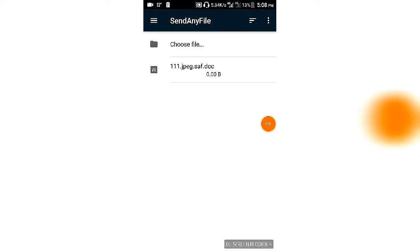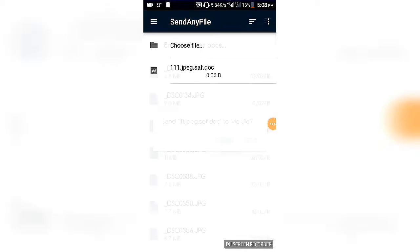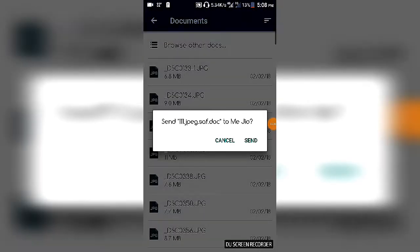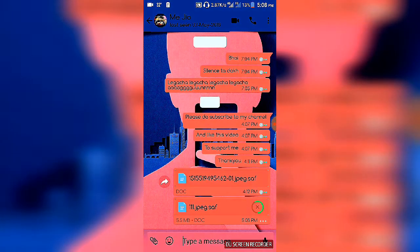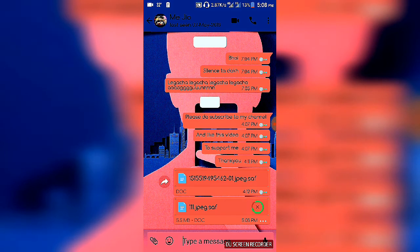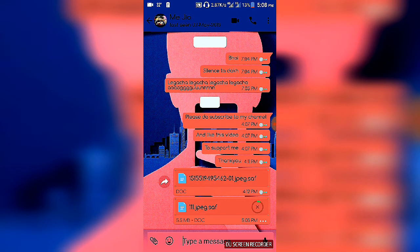Now select your file once more and select send. Your file will be sent. It's a 5.5 MB file, so I need to wait for some time for it to be sent.